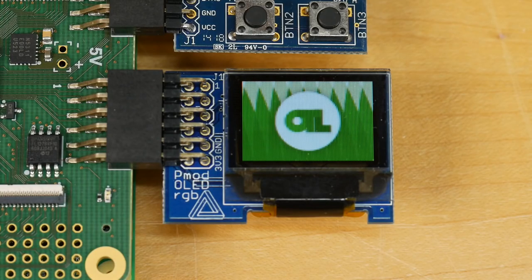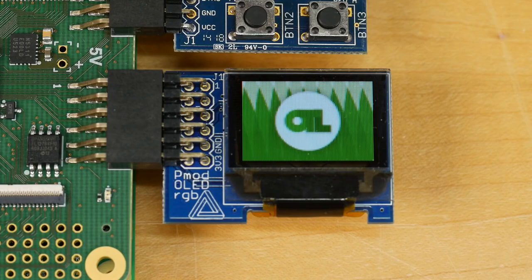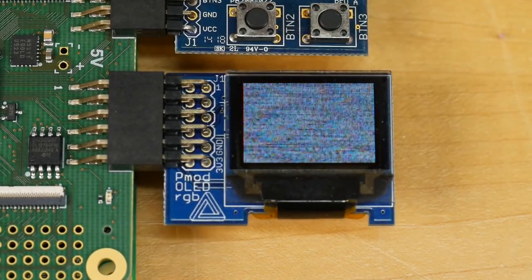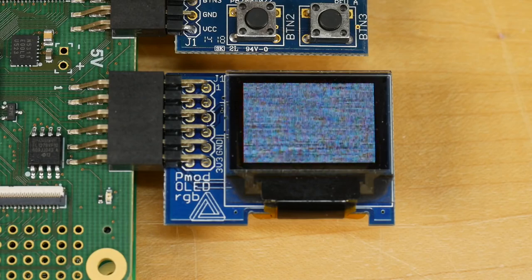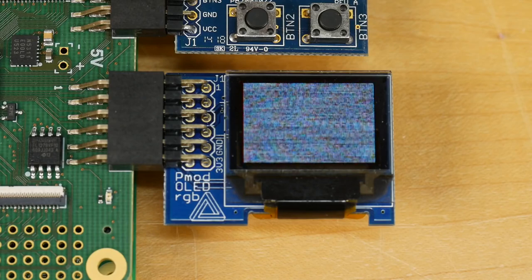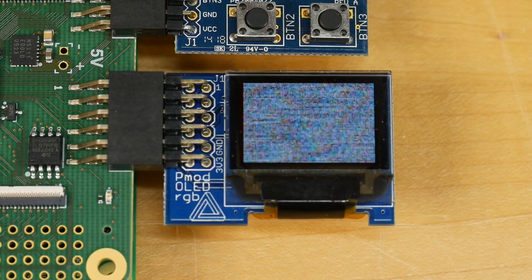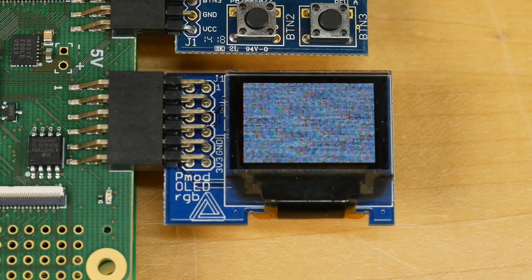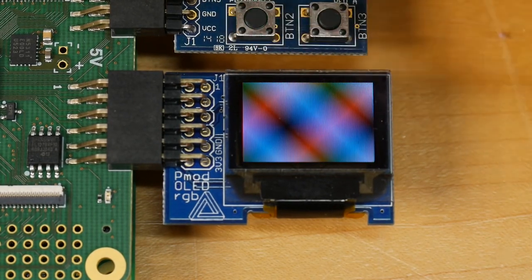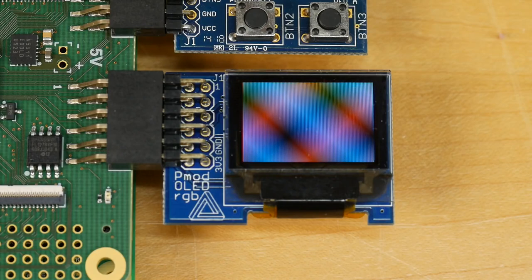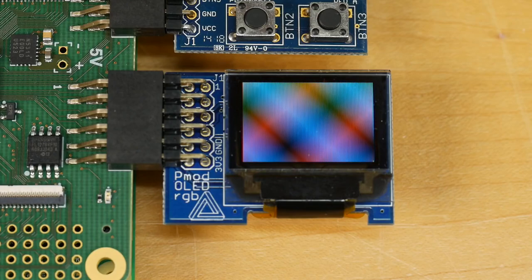In this firmware there are four different operating modes — four different video sources selectable with button presses. Video source one generates output from the contents of the FPGA's internal SRAM, pre-populated with some Open Tech Lab channel graphics. Video source two fills the screen with random noise generated in real time by a linear feedback shift register — a super simple random number generator easy to implement in FPGA fabric. Operating mode three generates a pattern of colors and gradients that scrolls over time.